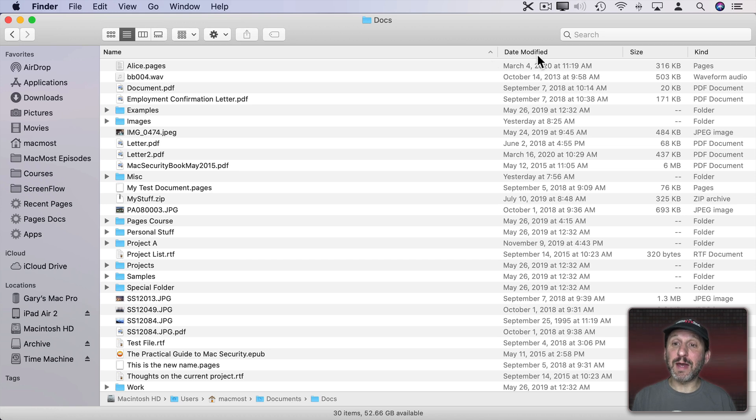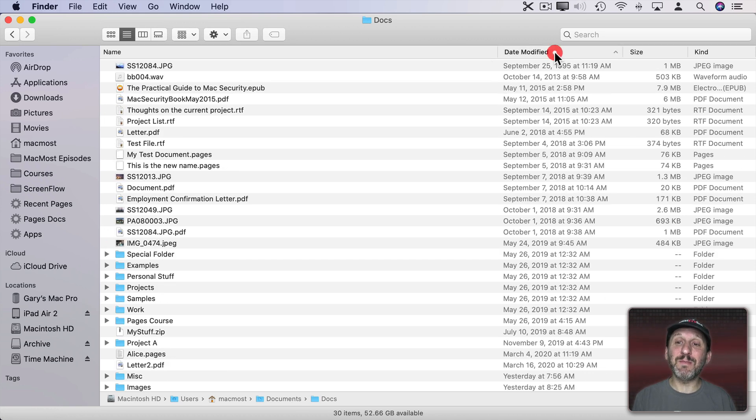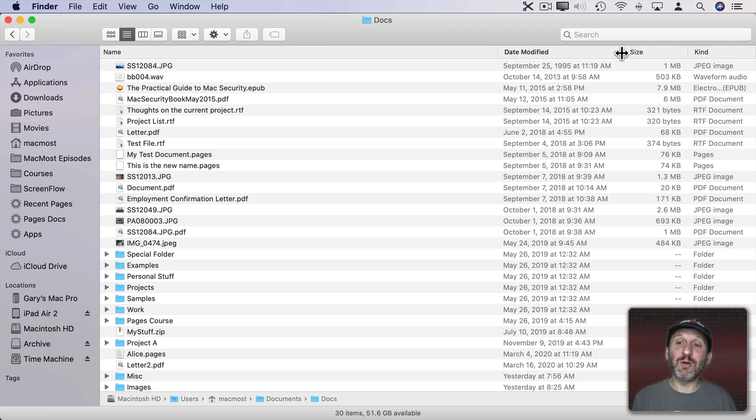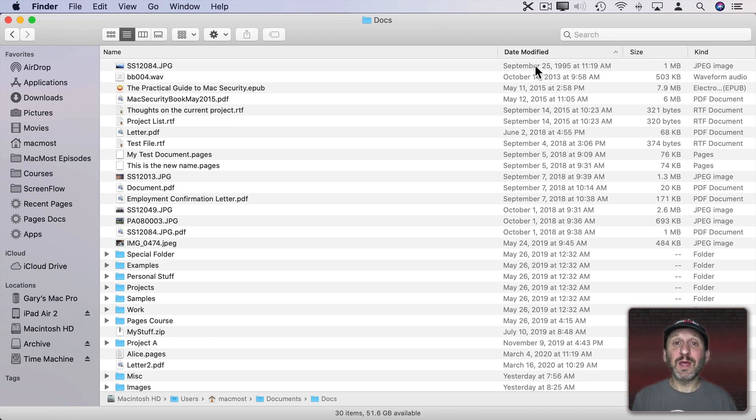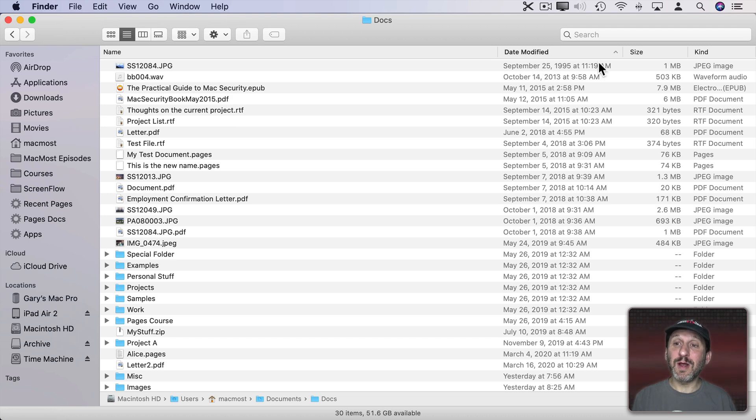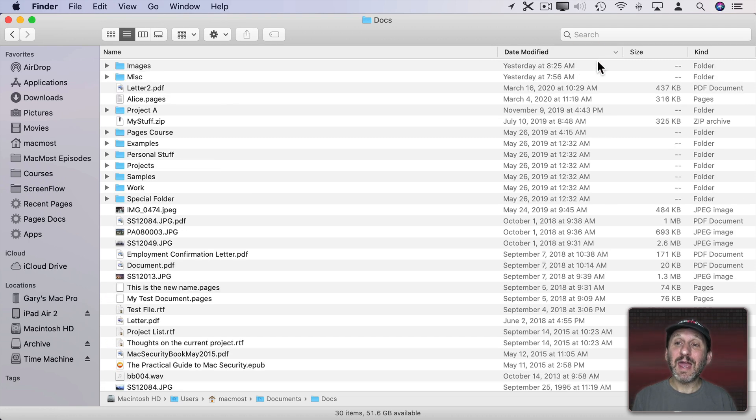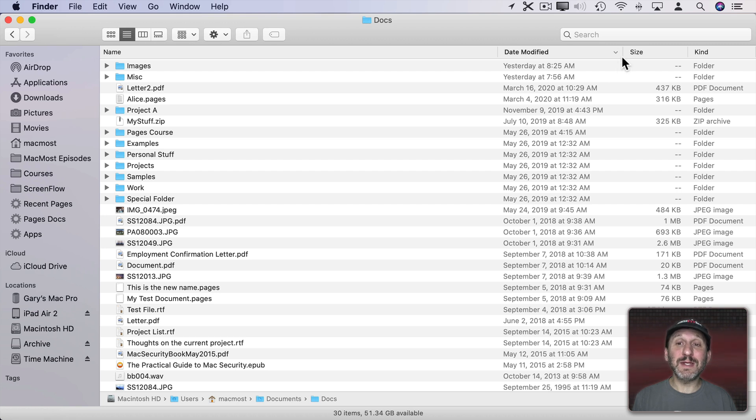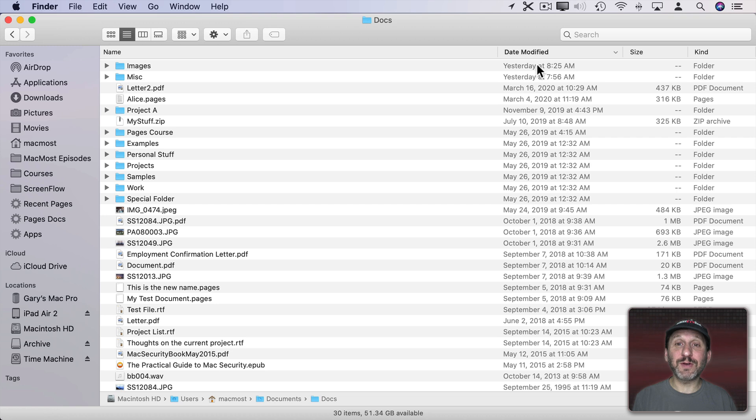If I wanted to sort by date modified all I need to do is click the date modified title and you can see the arrow moves there. Now they're sorted by date modified in ascending order. You can always reverse the order of the sort by clicking again and you can see that arrow now is pointing down. Now we have the most recent files first.